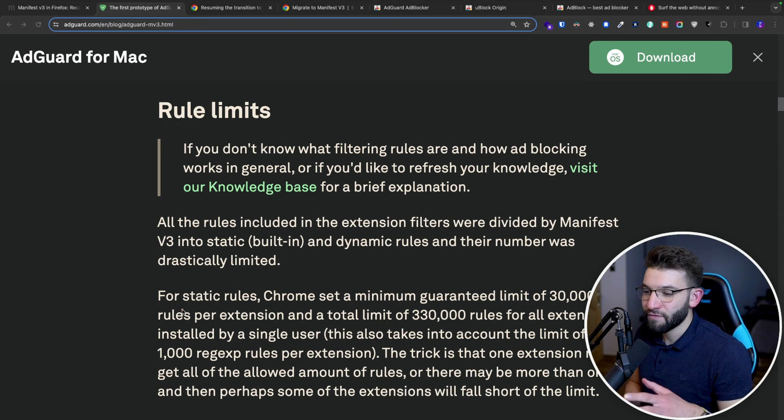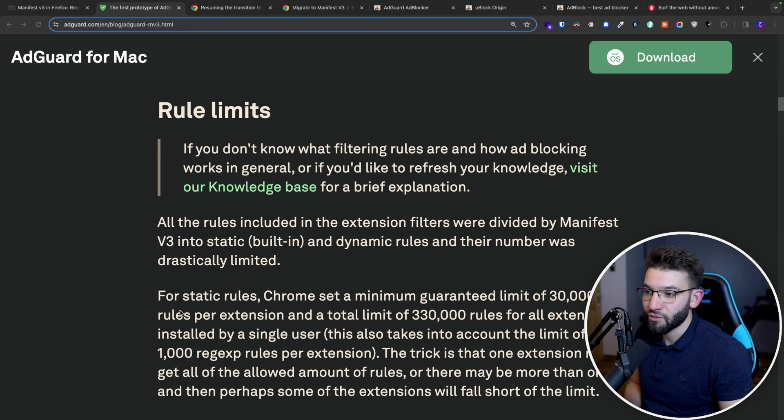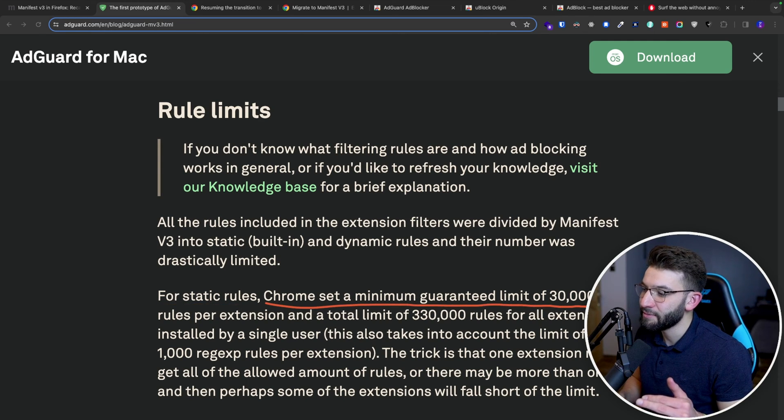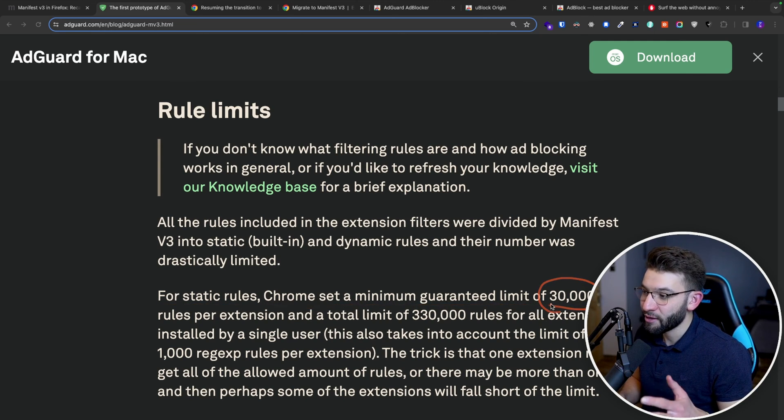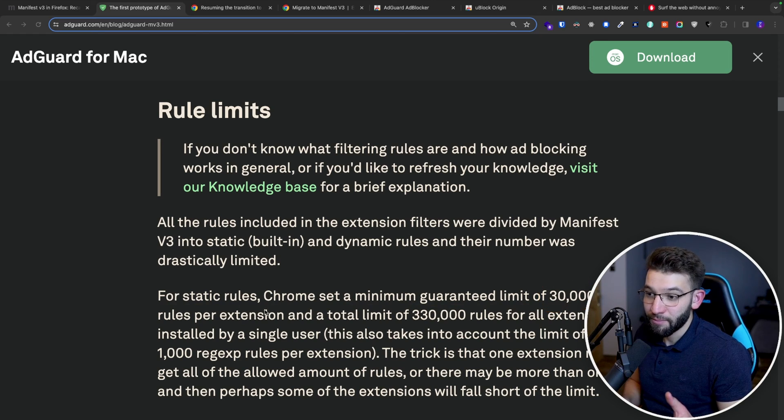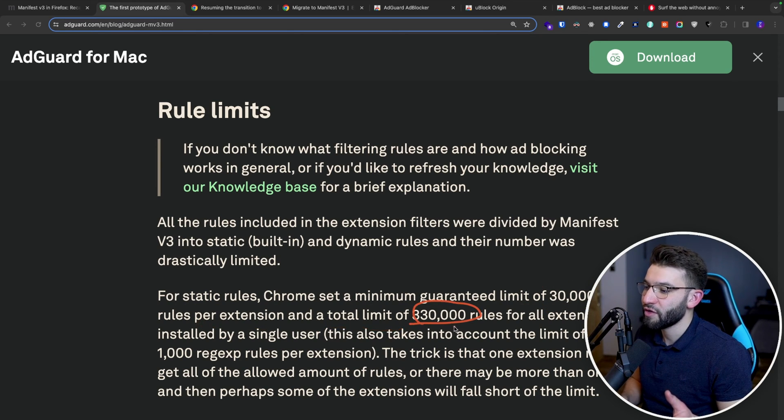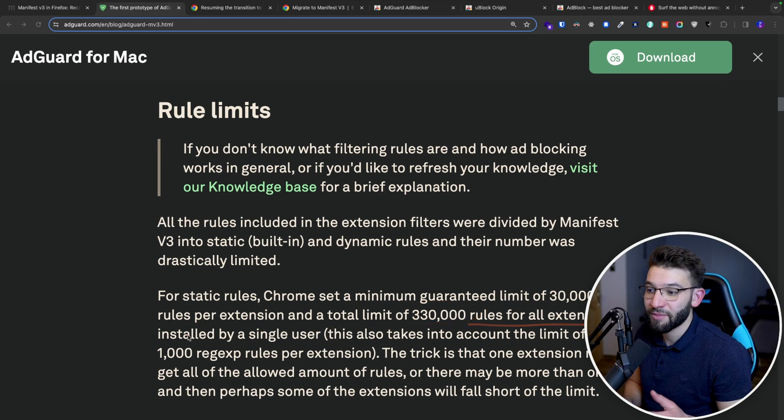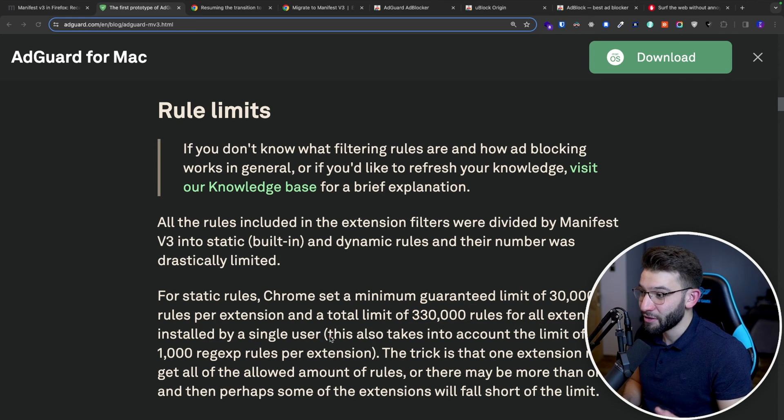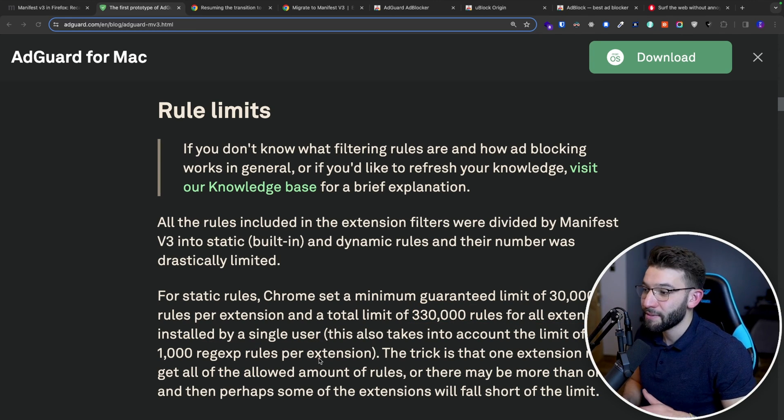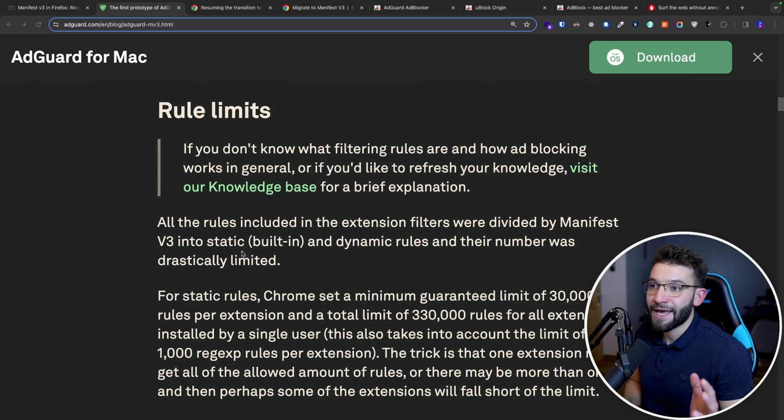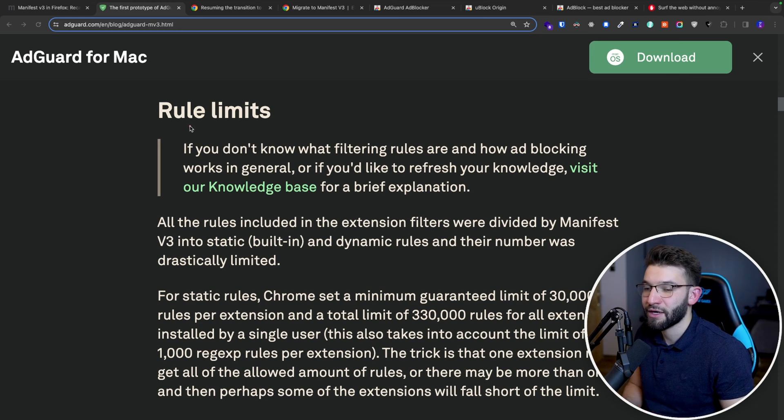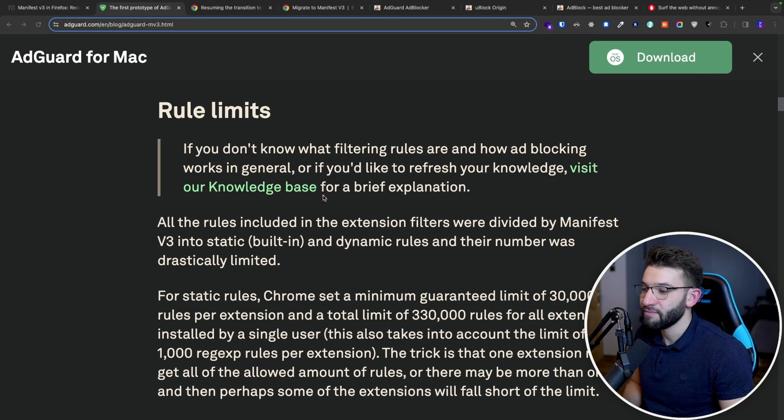But because now, for the rule limit, actually for using the Manifest V3, it actually limits extensions. Chrome set a minimum guaranteed limit to only 30,000 rules per actual extension. And the total limit is actually like 330,000 rules for all the extensions combined by a single user, which is very, very low compared to the number of rules that are available out there and compared to what AdGuard uses in here to dynamically load rules from the actual server.